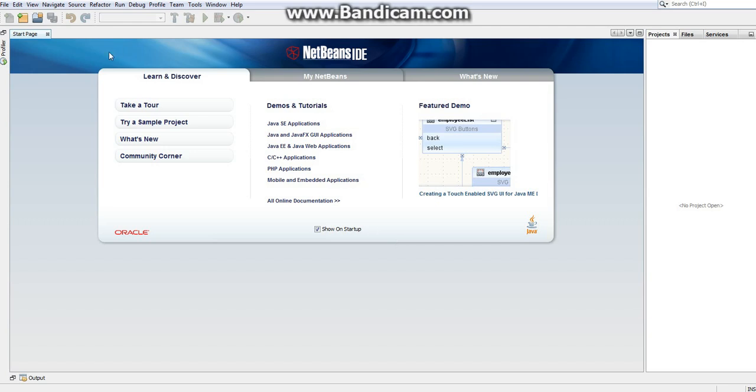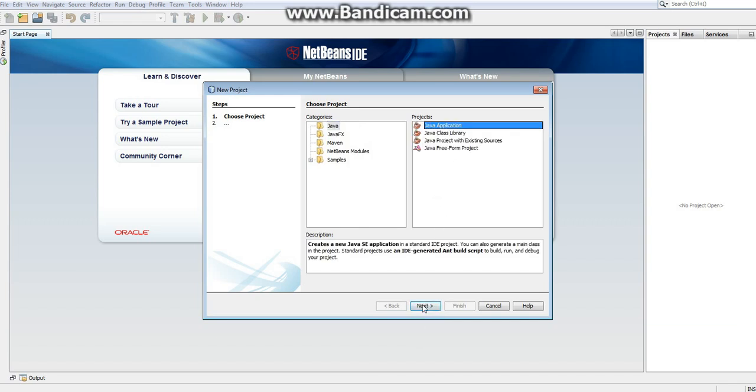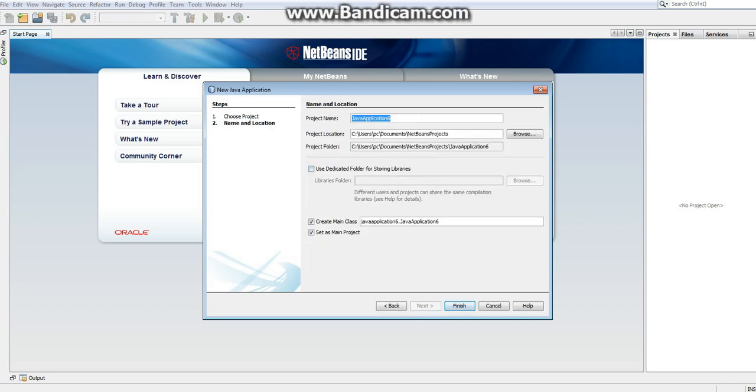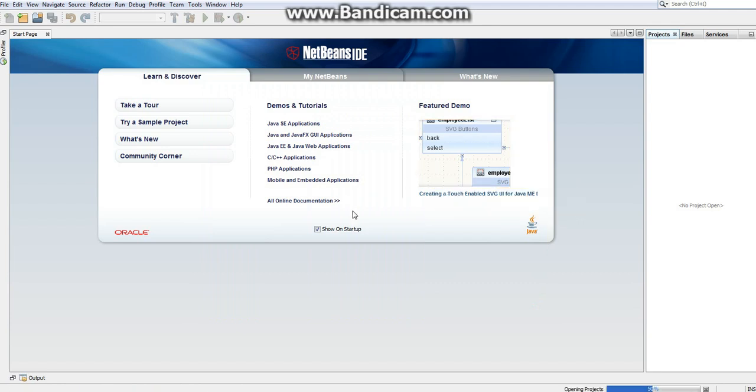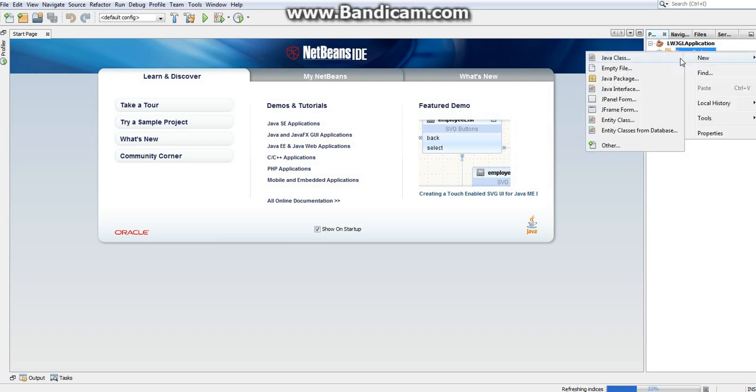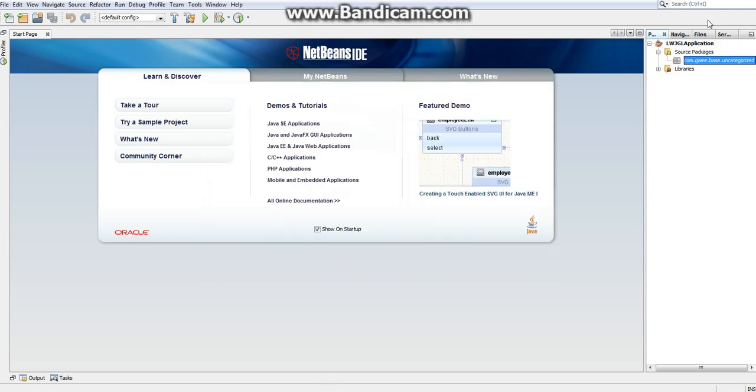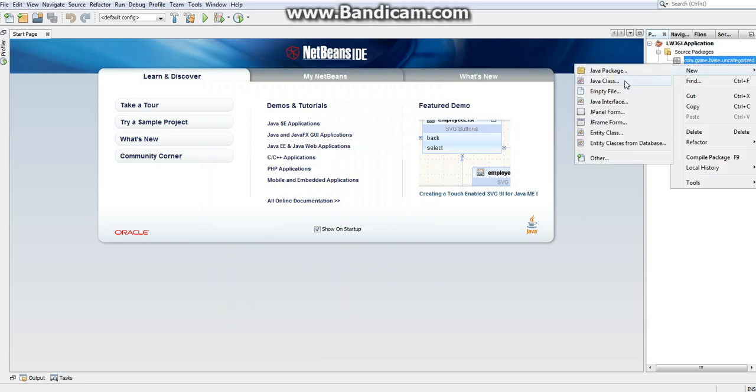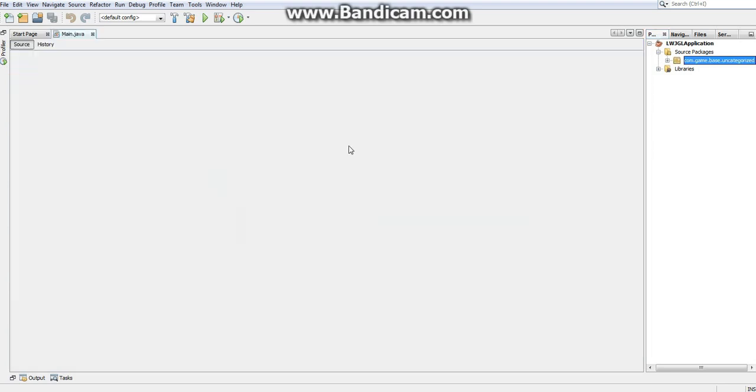So let's go ahead and create our very first and most basic Lightweight Java Game Library application. Let's just click New Project. Create a Java application. I'm just going to call it LWJGL Application. You can call it anything you want. And I'm not going to generate a main class because I like creating them myself. And click Finish. And there we go. Now, just because I like creating packages, I'm going to create a package for this. com.game.base.uncategorized. So there's my package. And in this package, I'm going to create my main class. And here we go. It's the same thing we've seen a thousand times before.